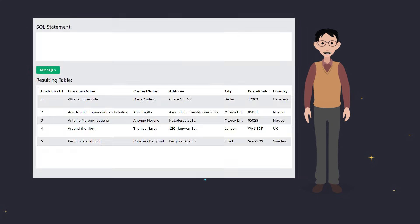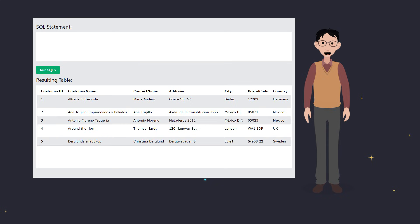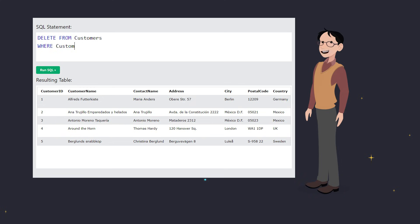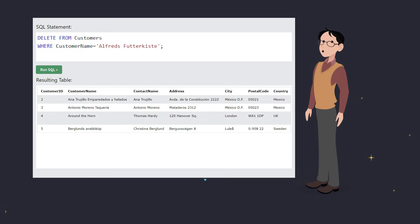Let's see this in action with an example. Here's our customers table. Say we want to delete the customer Alfreds Futterkiste. We'd use this SQL statement. And just like that, Alfreds Futterkiste is gone from our table.